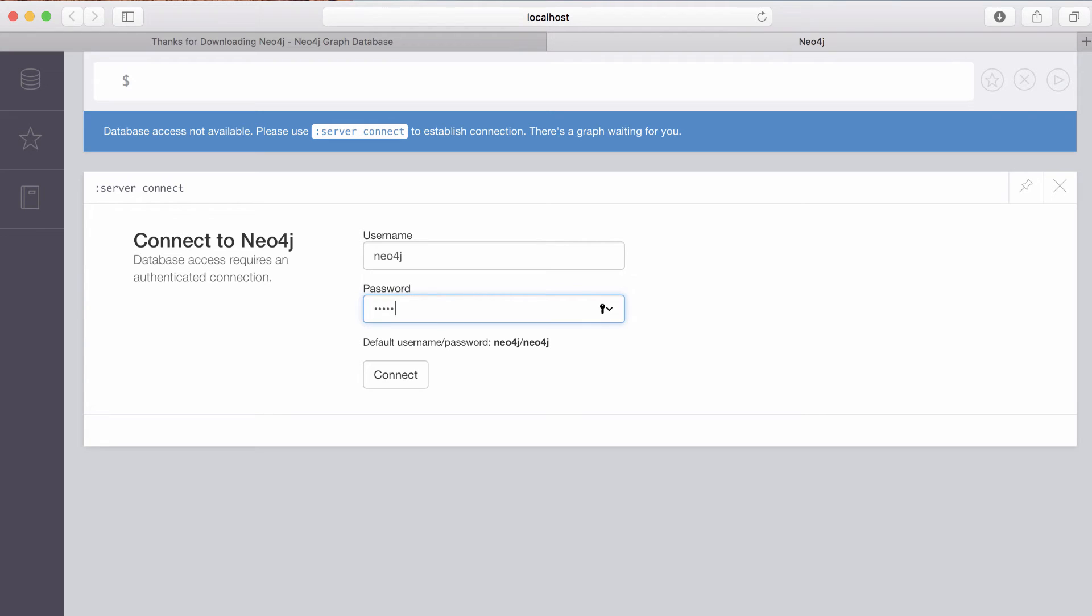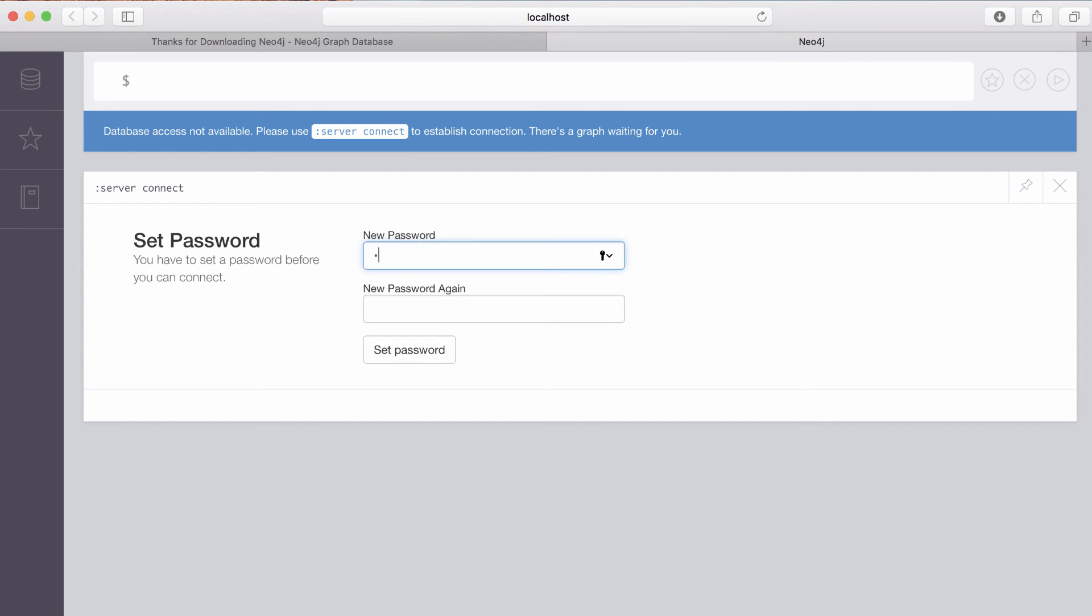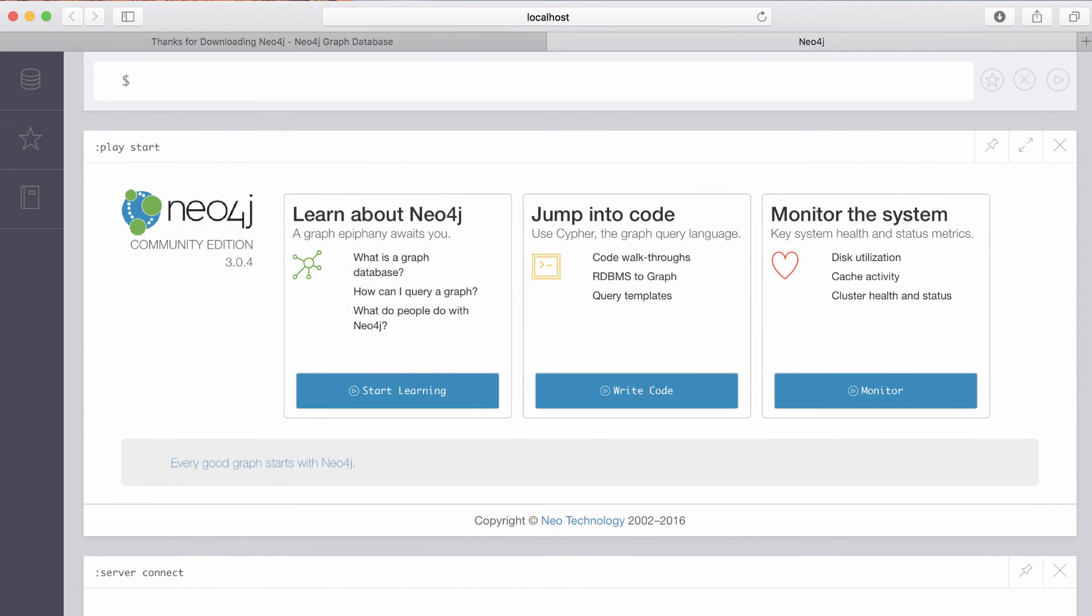I'll enter in the default password, which is Neo4j. I'm asked to create a new password, which I will do. And then we're already in Neo4j.